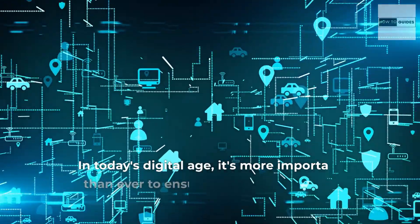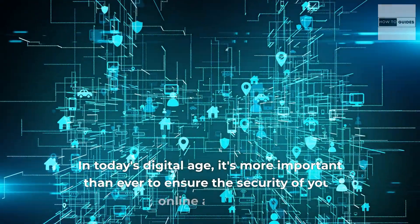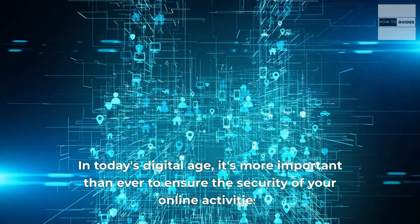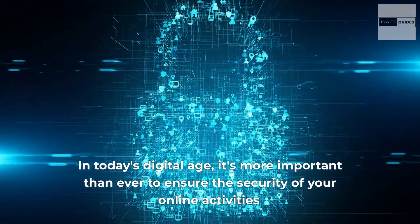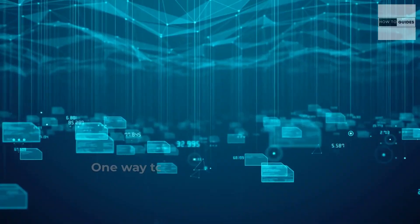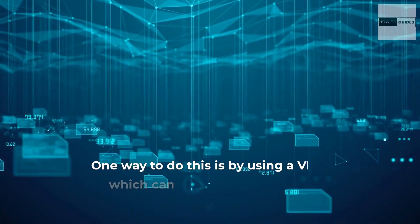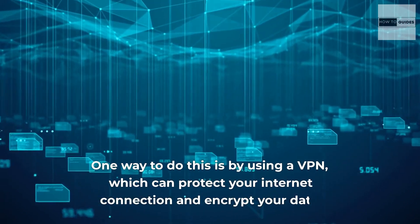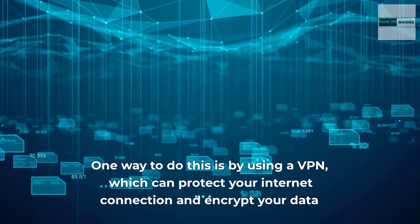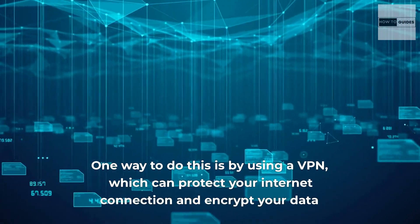In today's digital age, it's more important than ever to ensure the security of your online activities. One way to do this is by using a VPN, which can protect your internet connection and encrypt your data.